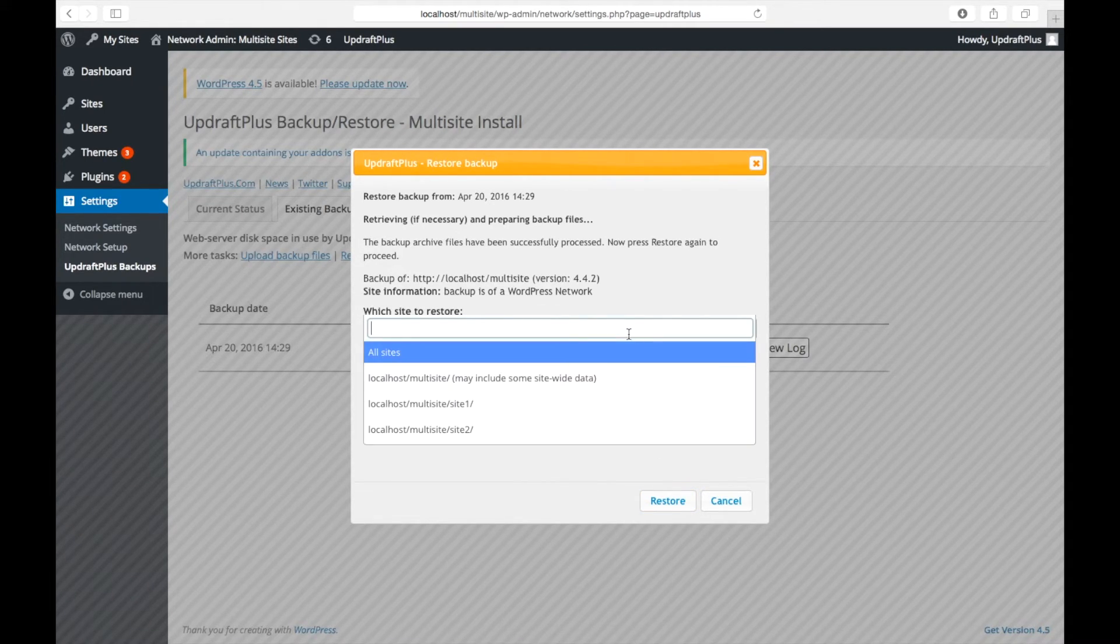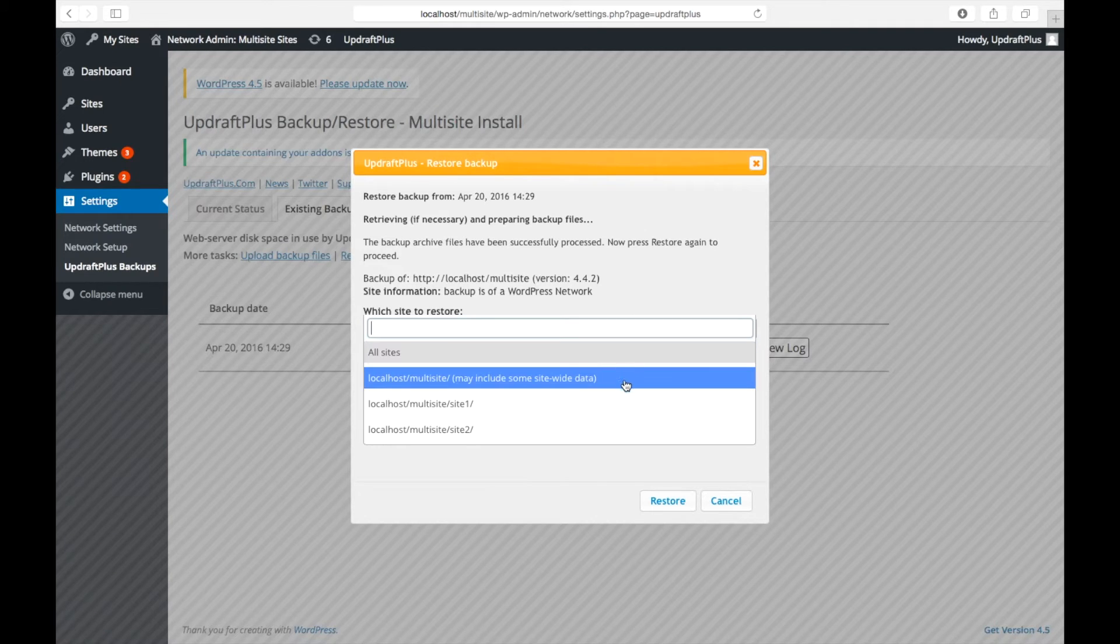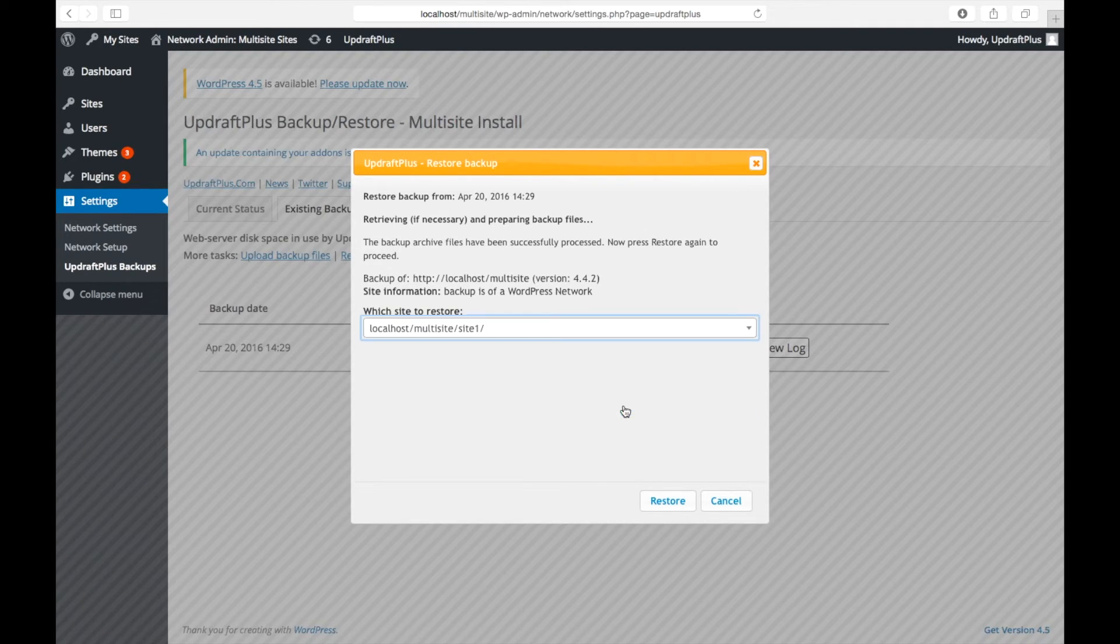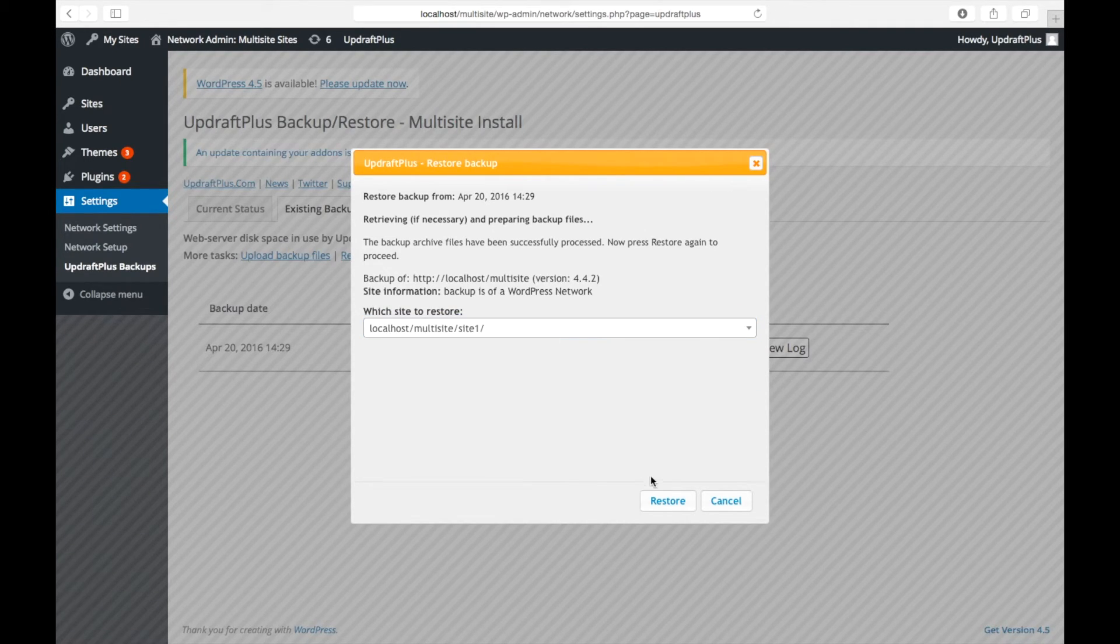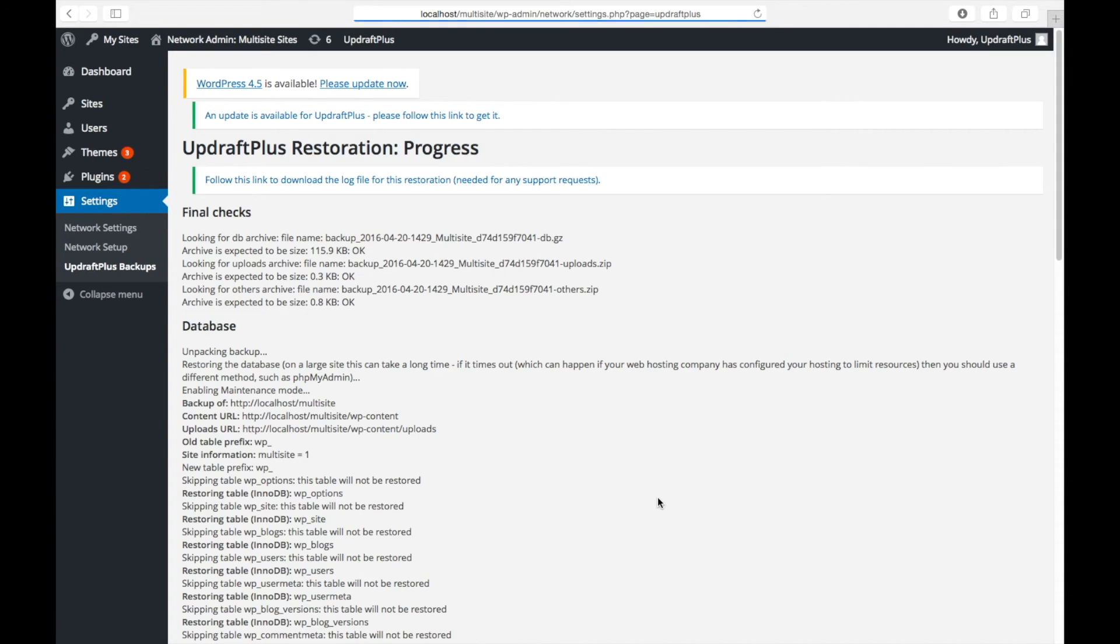Now, from the Which Site to Restore drop-down menu, select the single site you wish to restore and for a final time click Restore and you're done.